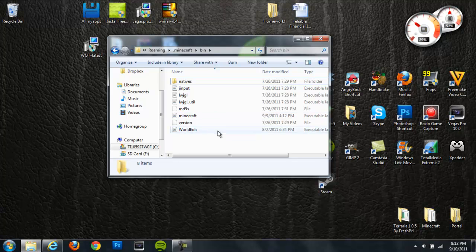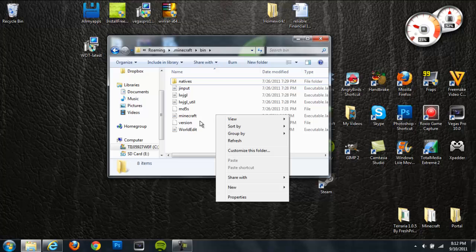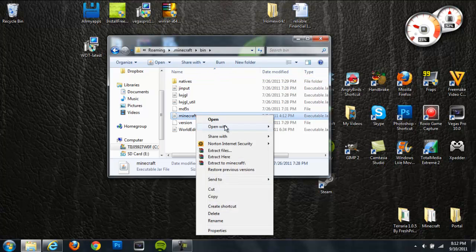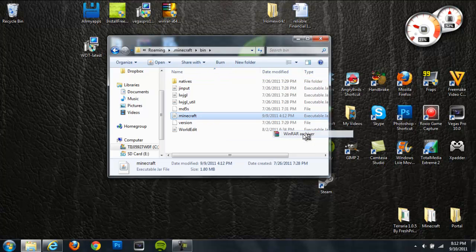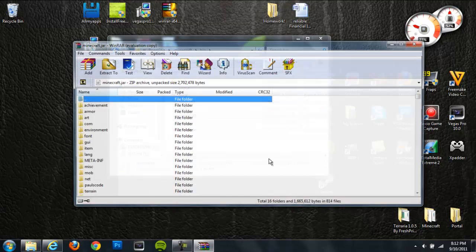So it should be the second to last one or the third to last one. It says Minecraft and right-click on that and then click open with WinRAR or 7-zip, whichever one you're using.